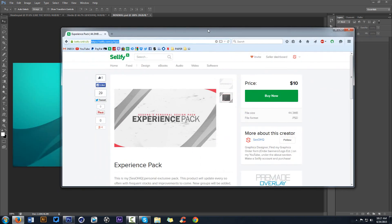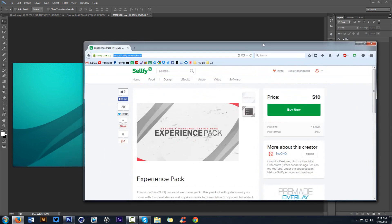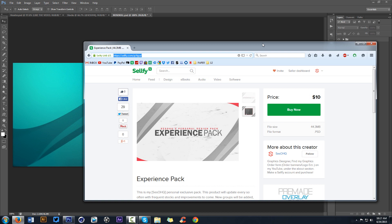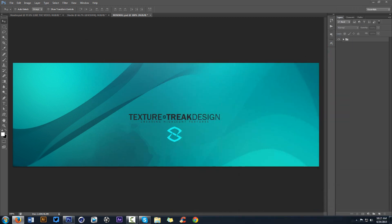My Experience Pack did come out and release on Tuesday, so it's been out for about five or six days now. The Experience Pack is a personal Photoshop PSD where you get stocks — things like this right here and these little cascading lines. You can use them in your own designs. It's only $10 and it comes with a good amount of things already. I'll put the link down in the description below.